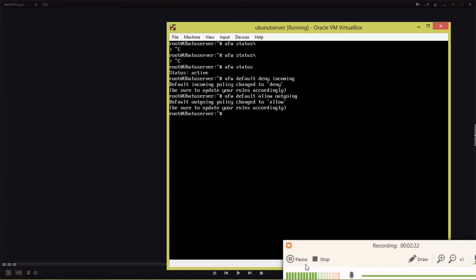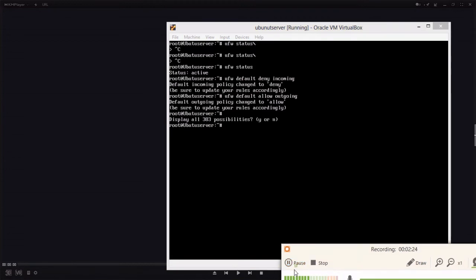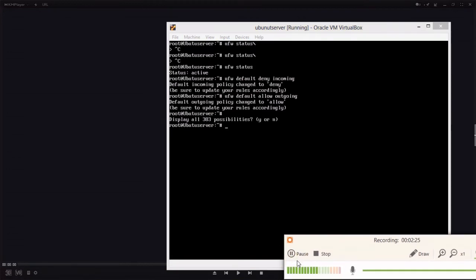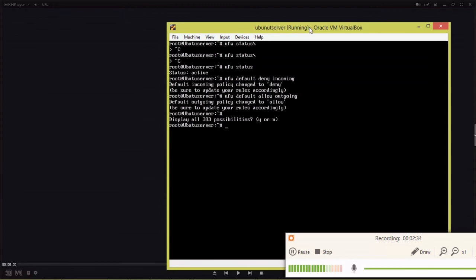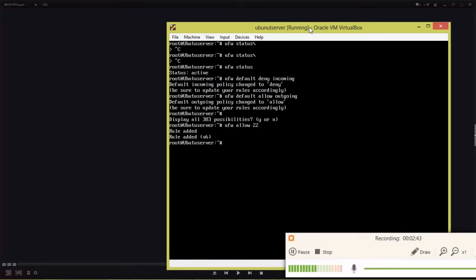Now we are going to allow SSH by typing 'ufw allow 22'. Rule added - it will now allow port number 22. We are going to check throughput, so for that we check the IP address using 'ifconfig'.